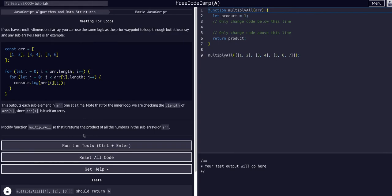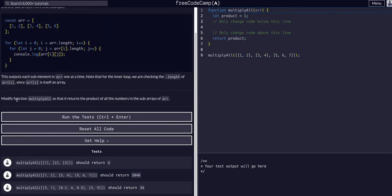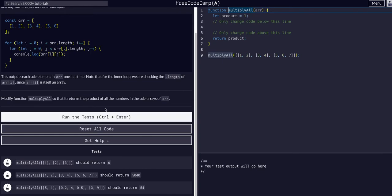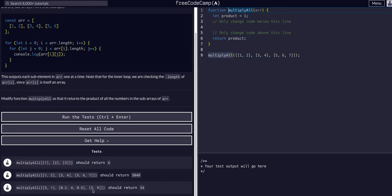So yeah, definitely play around with it. So basically all we're going to do for this challenge is modify this function, multiply by all, or multiply all here, which takes in an array, and we are going to return the product of all the numbers in each subarray.